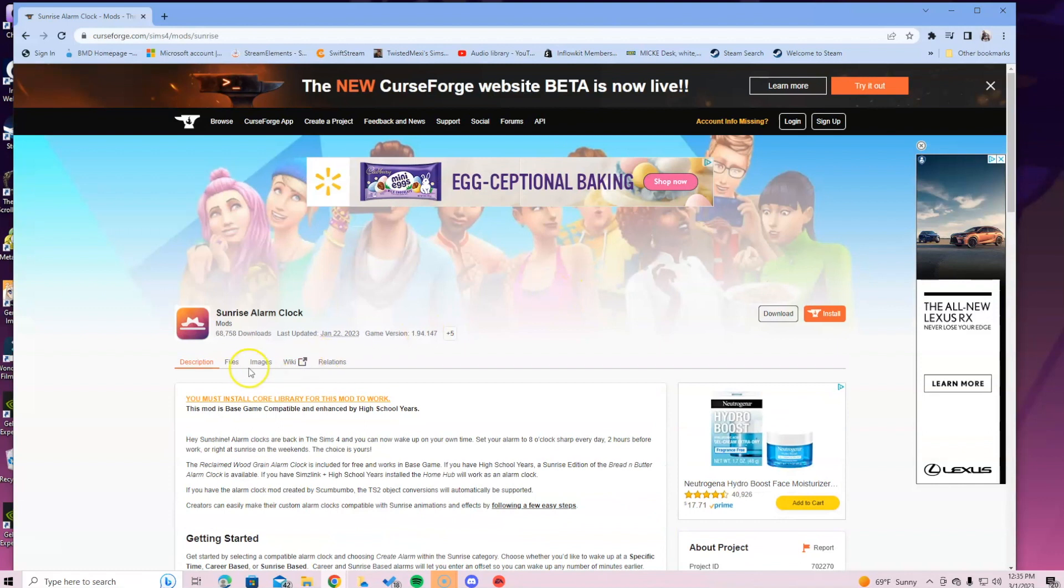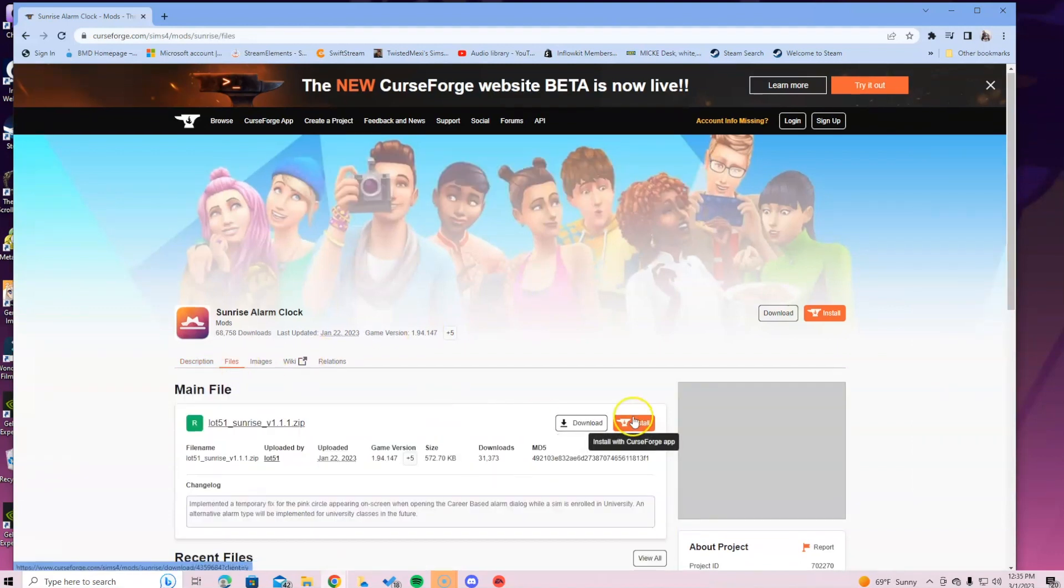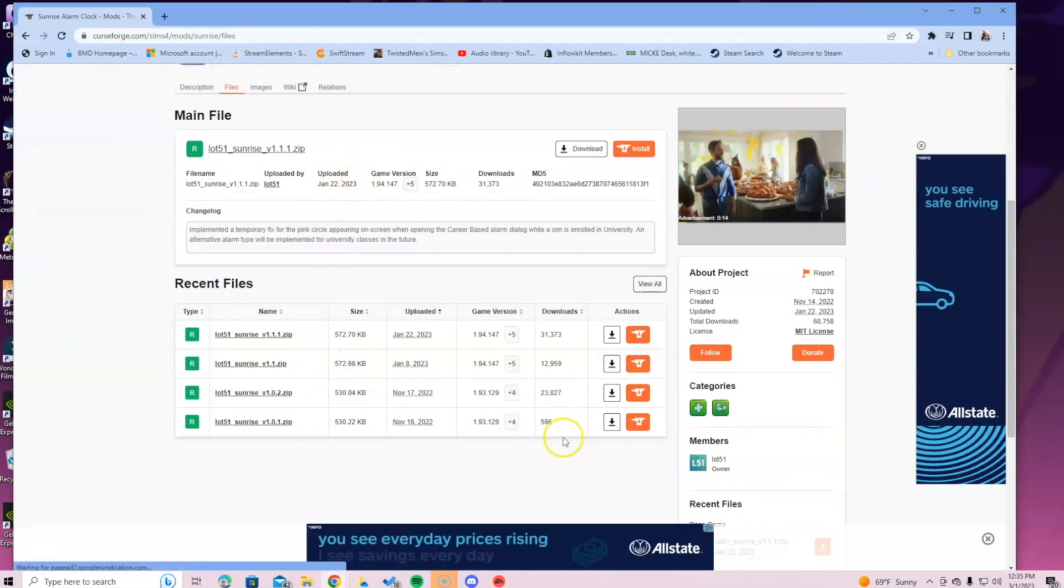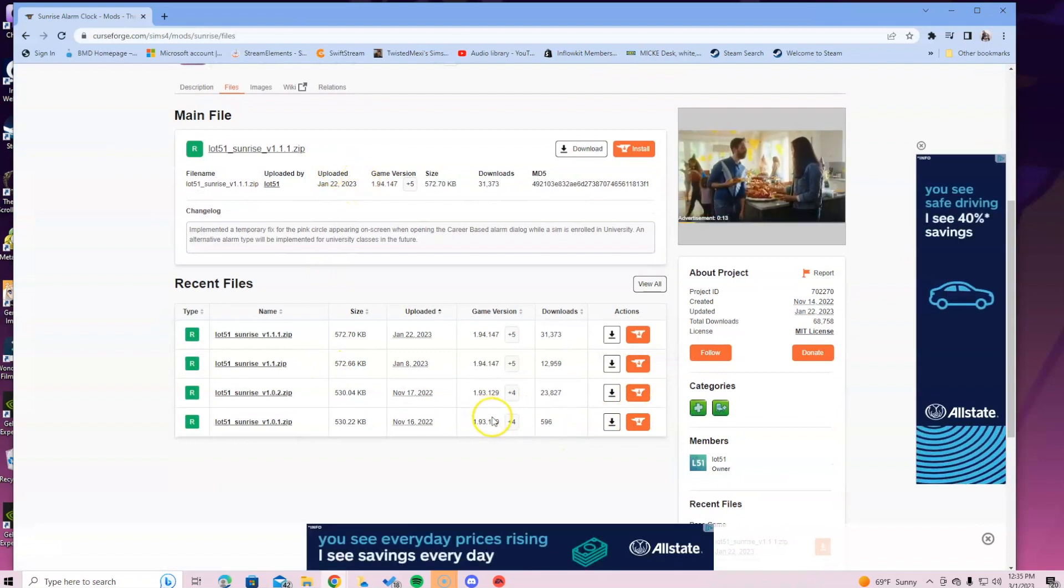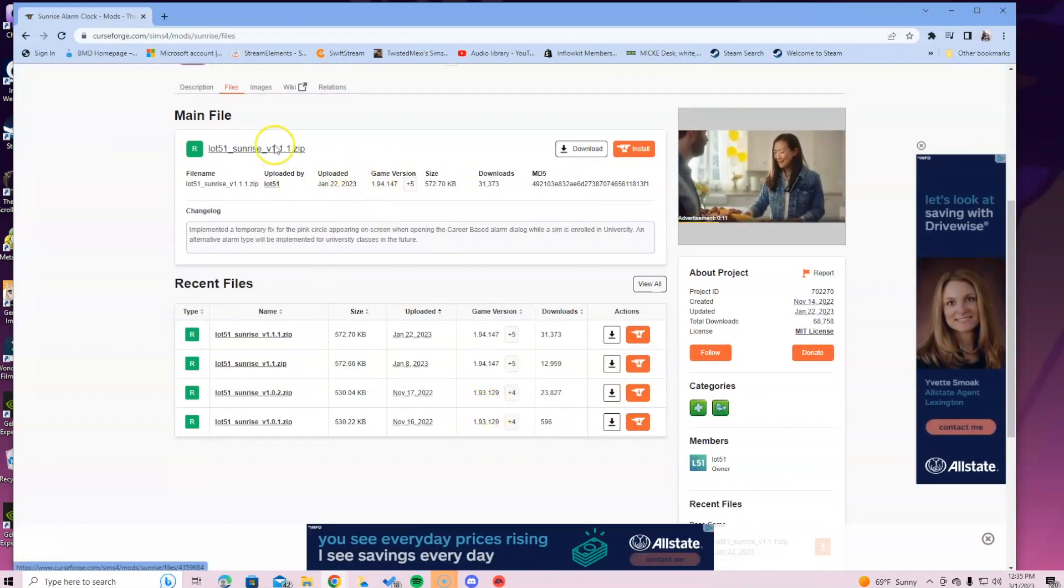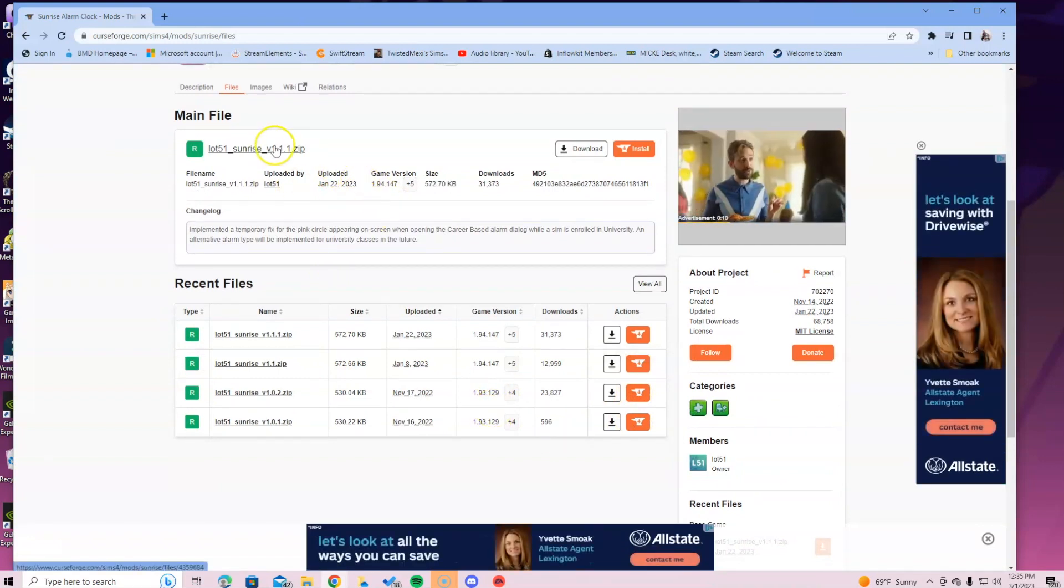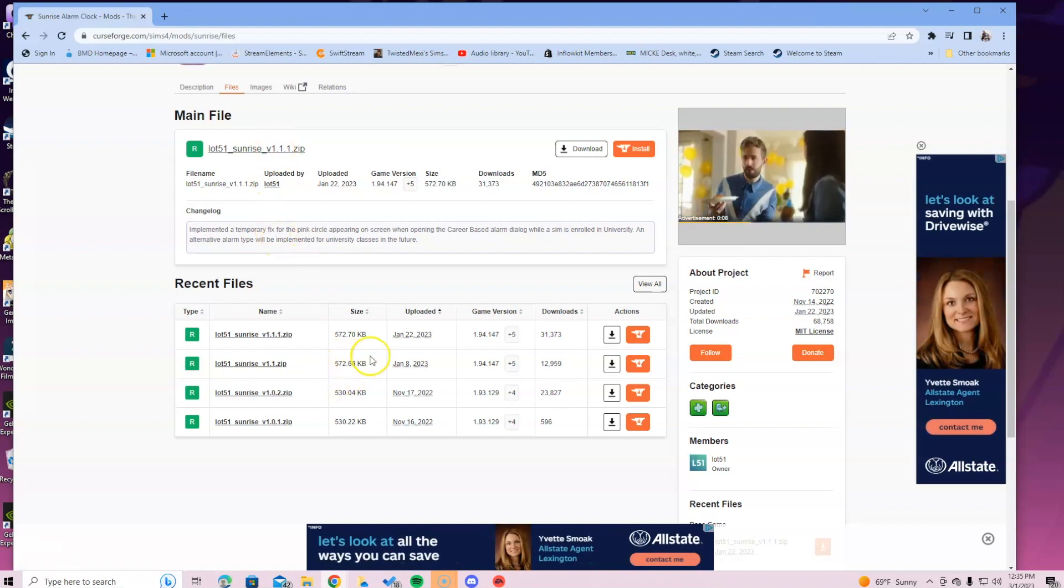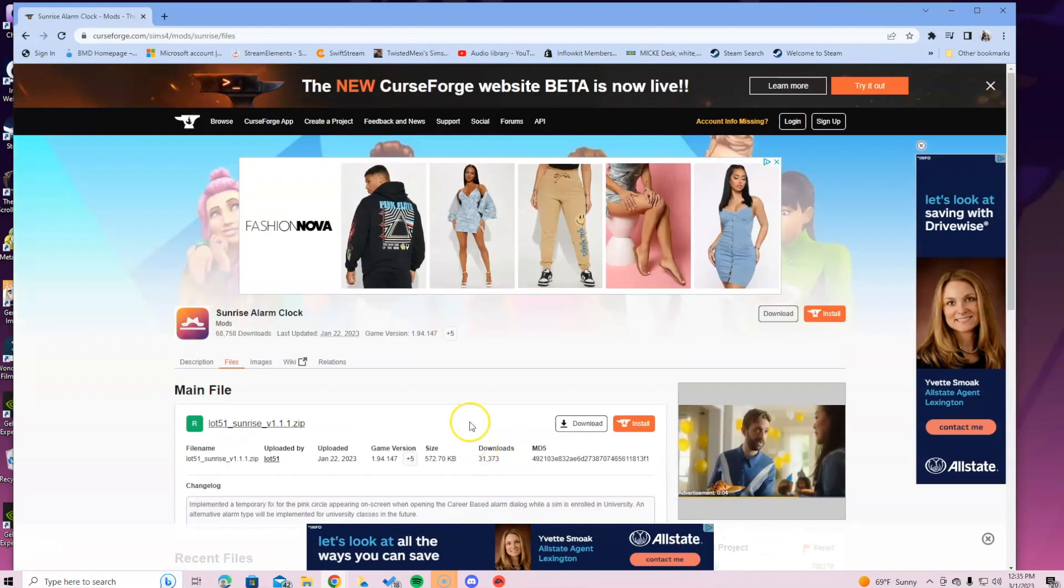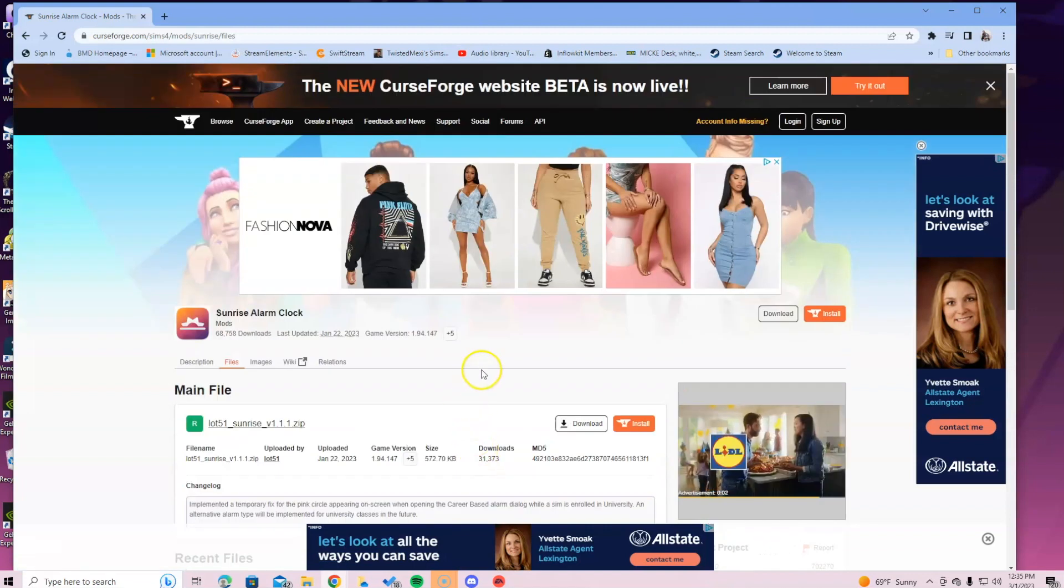You're going to go over to files. Once you click on files you will see the main file and you will see recent files. The main file is basically a zip and the recent files are just to inform you of the prior updates that have already popped up for this mod.